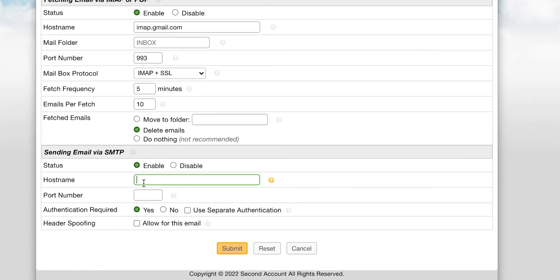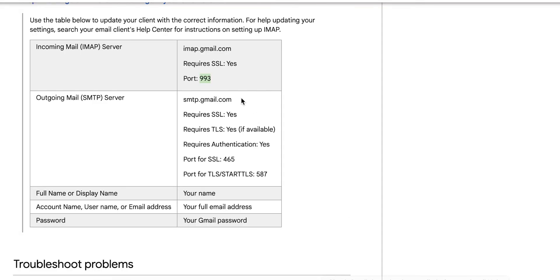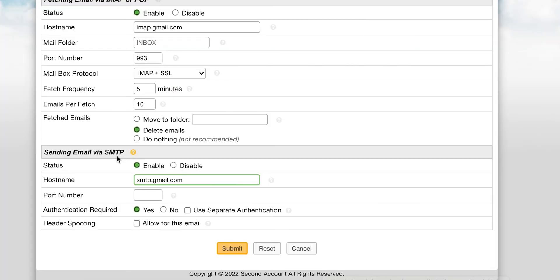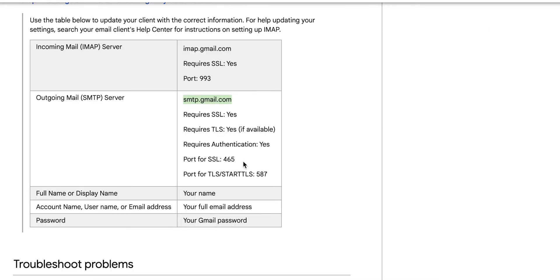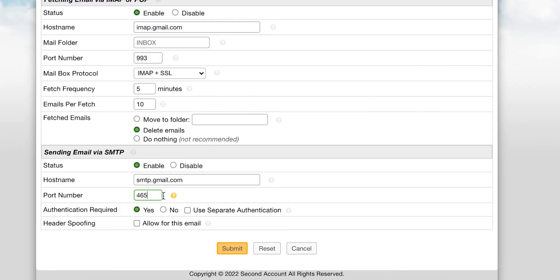To set up SMTP, you will first need to enable it. Next you will add the hostname and the port number like you did with fetching, but note that the hostname and port number will be different details for SMTP. You should find the port number in the same place that you found the hostname.